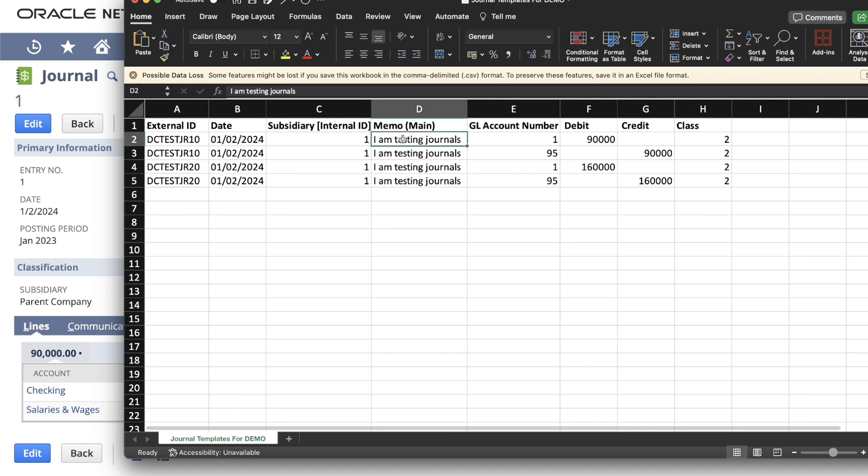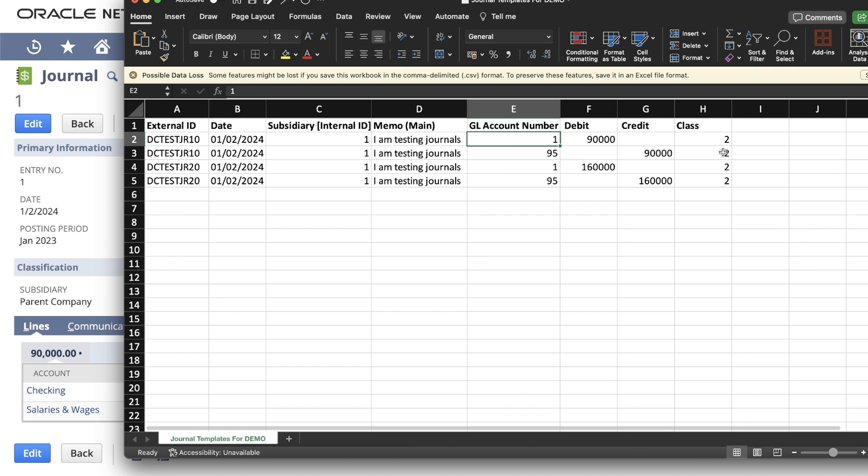Next to it is the memo that we want to see on our journal. And next, you will see the GL account number also referencing the internal ID. Next, we have our debit and credit. And last, we have our class, that's referenced using the internal ID.